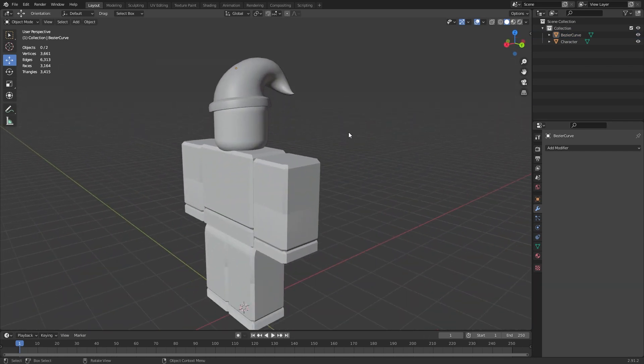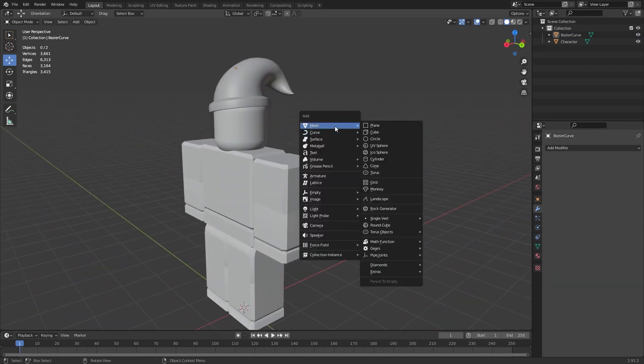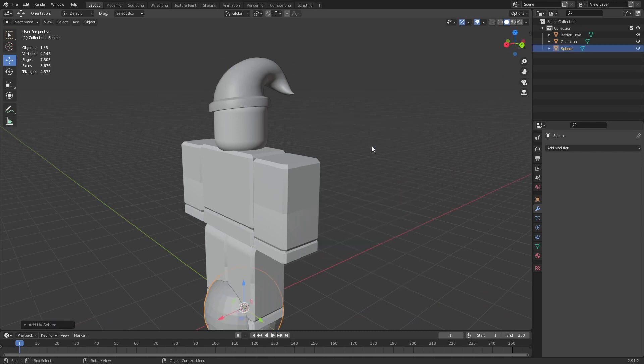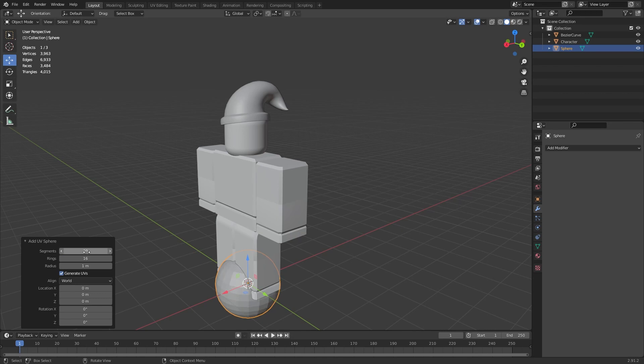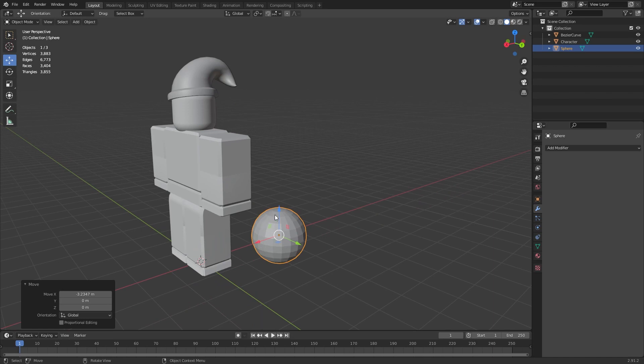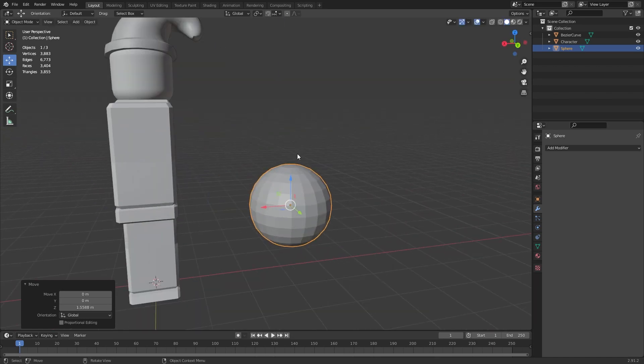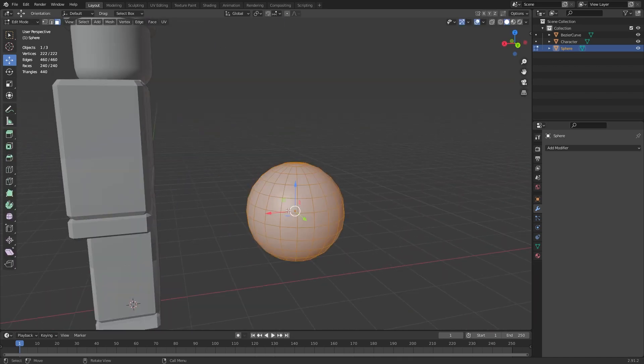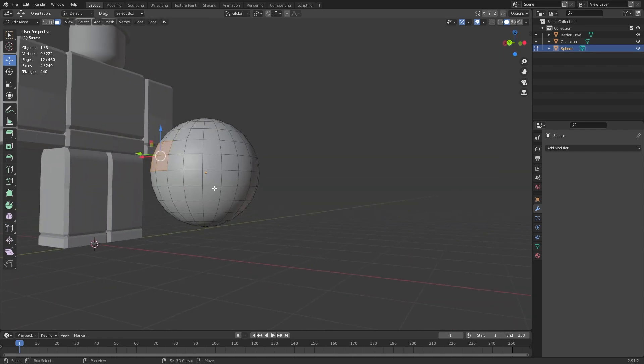Now what we're gonna do is we're gonna do Control+A, then mesh, and then let's do UV sphere. And let's make this around 20, make this around 12 maybe, like that.